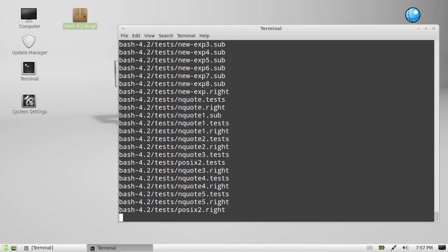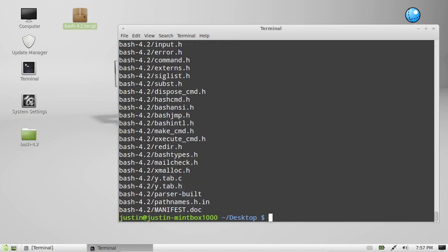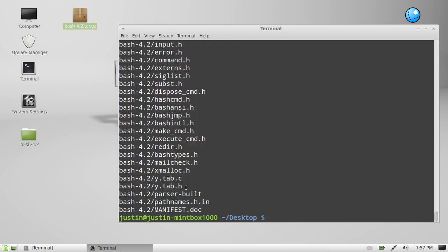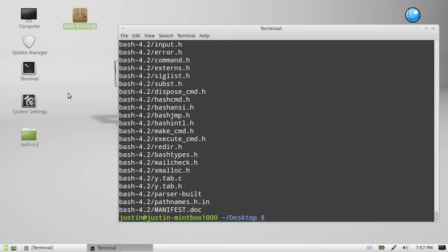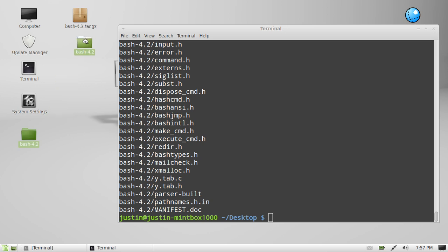Hit enter you'll see the output, verbose output as mentioned, and then you may have also noticed it extracted to the side there. Bash 4.2.